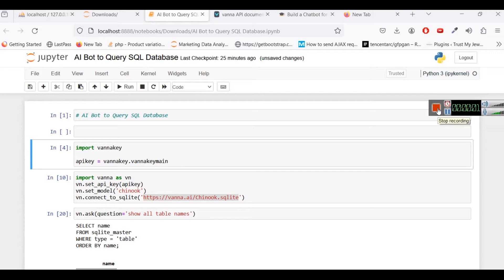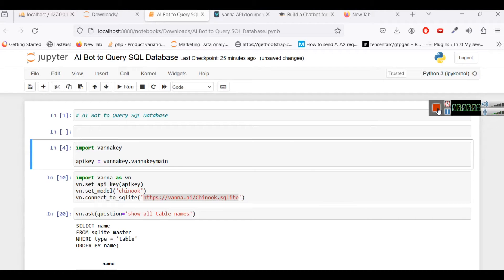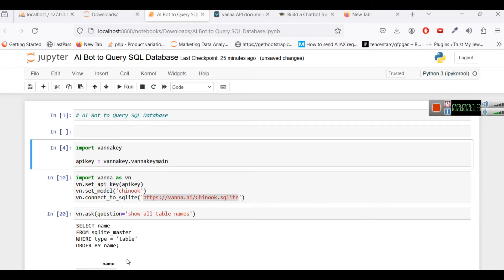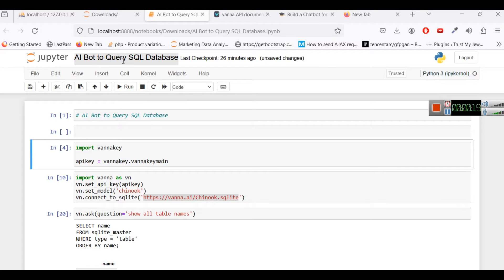Hello everyone, welcome to another tutorial video, AI tutorial video of Slidescope. In this video we are going to use an API which is Vanna API and we are going to use this API to query SQL databases. We are trying to build a bot that can query SQL databases.